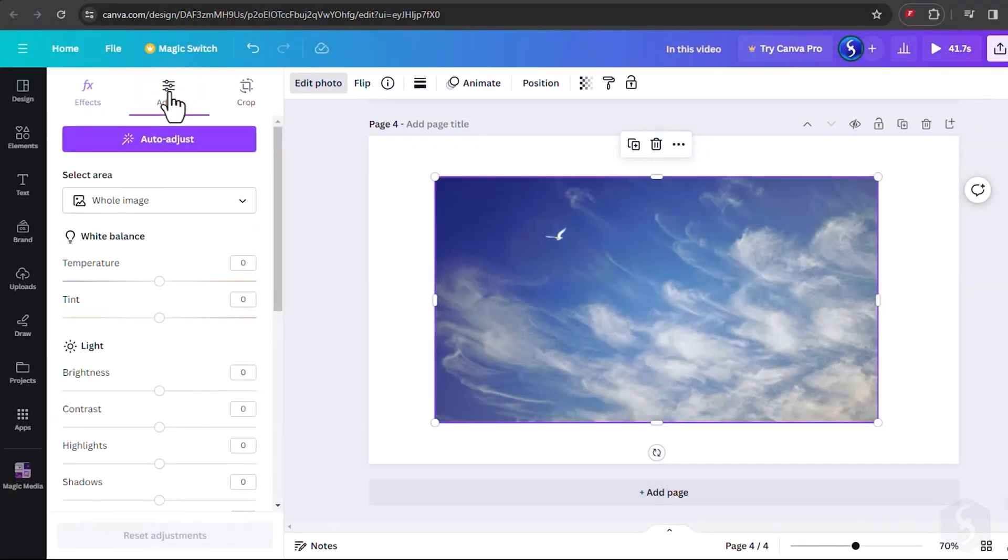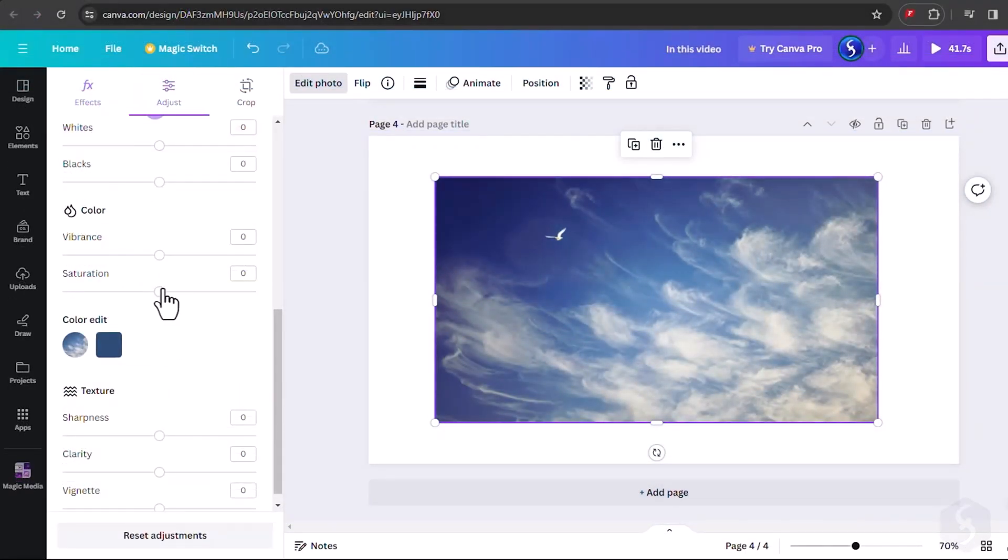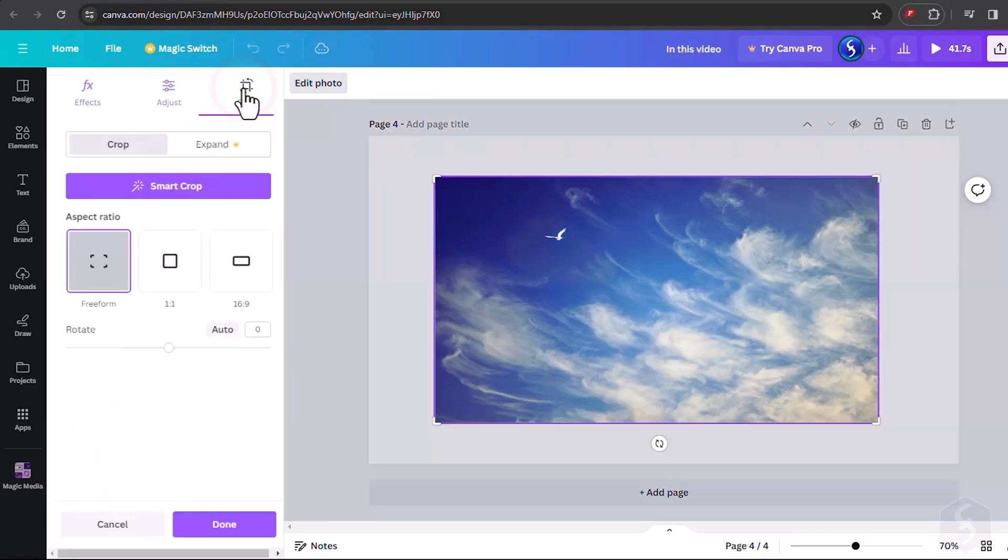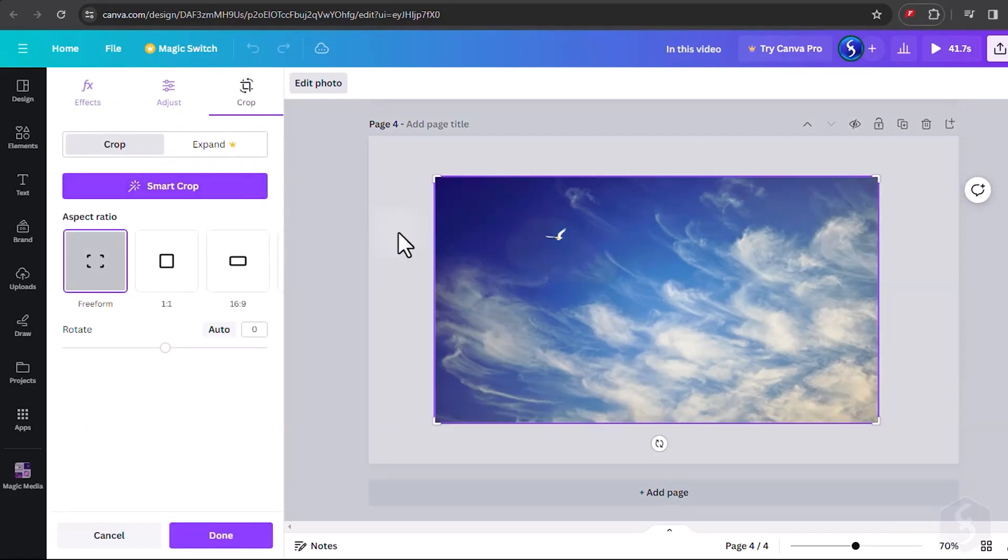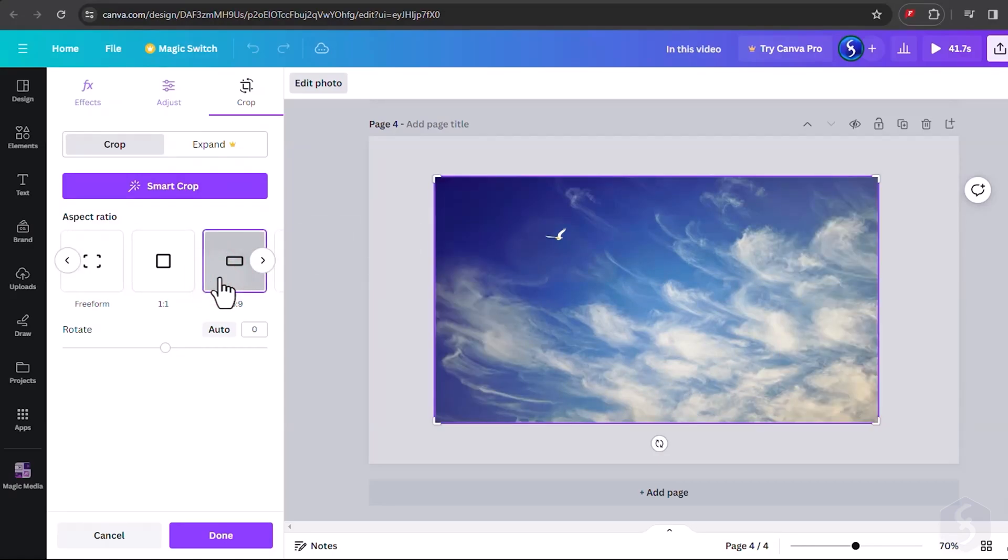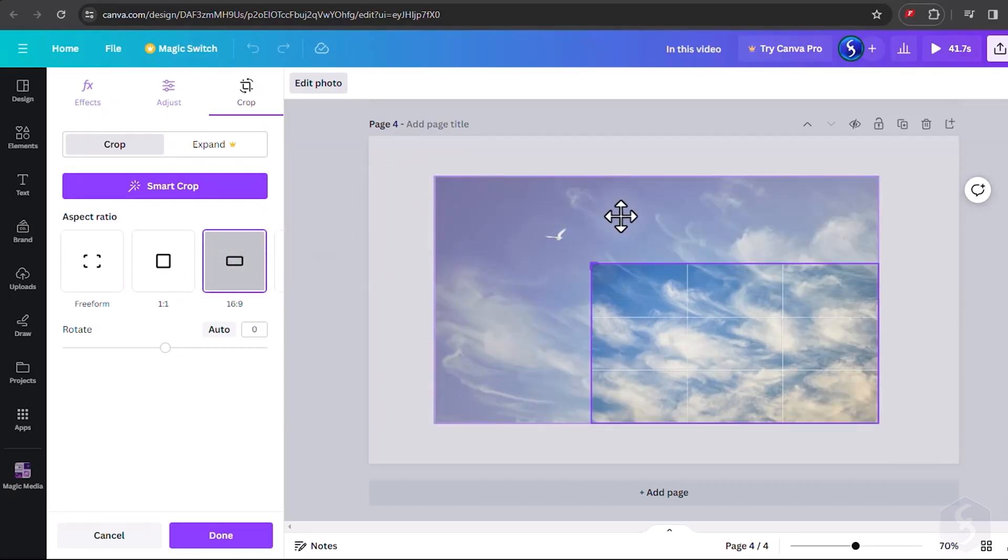Under Adjust, apply several color corrections and go to Crop to apply a different aspect ratio or drag the nodes on the image for a customized result.